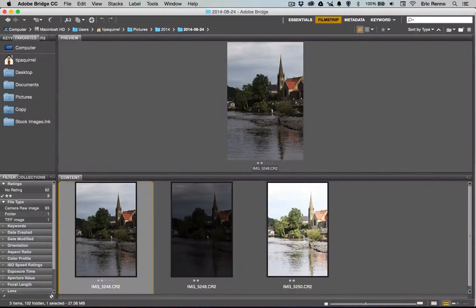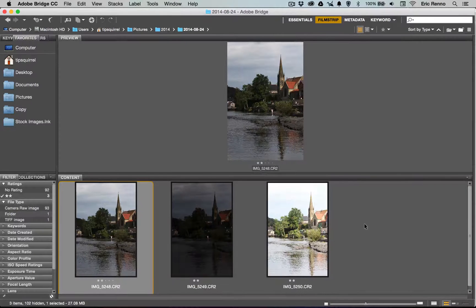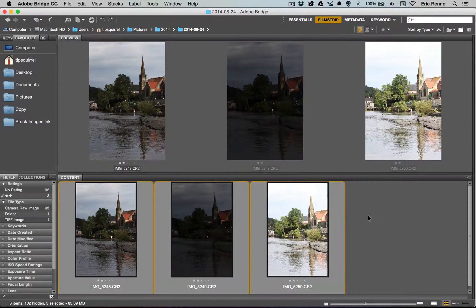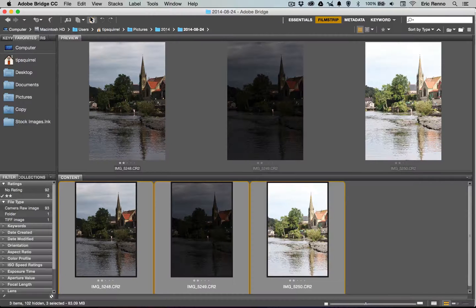Here in Bridge I've got my three images all selected, and what I want to do is make those into an HDR image. I'm going to make sure they're all selected and then click on the icon that will open the images in Adobe Camera Raw.